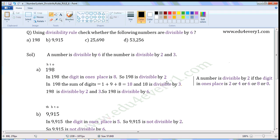Now, divisibility rule of 3 — sum of digits. In 198, sum of digits is equal to 1 plus 9 plus 8, which is equal to 18. 18 is divisible by 3. So, 198 is divisible by 2 and 3. So, 198 is divisible by 6.